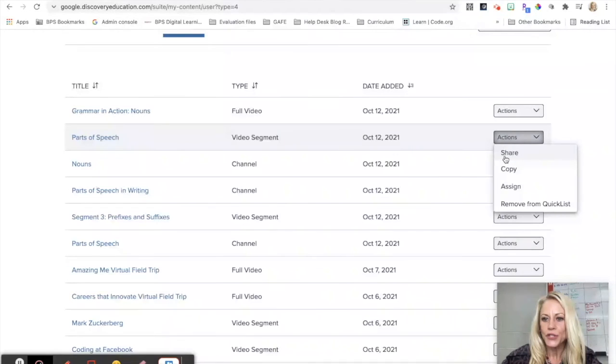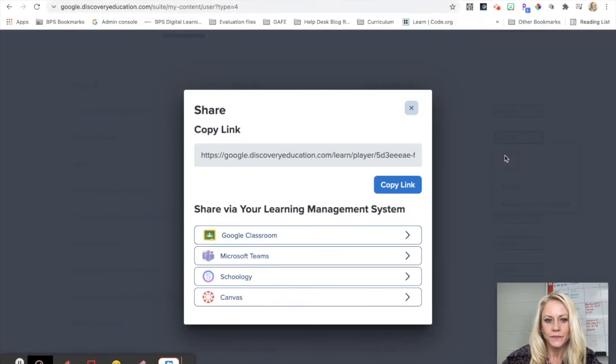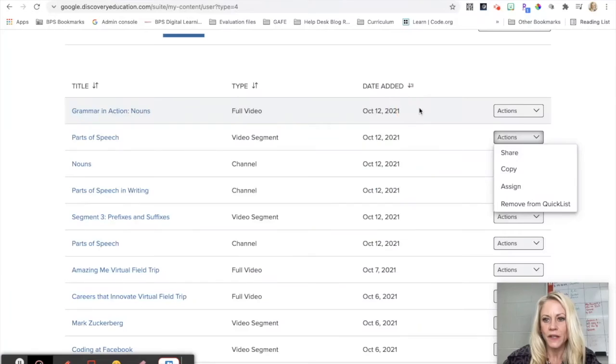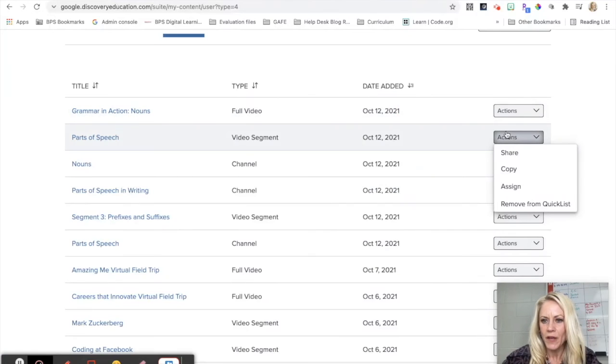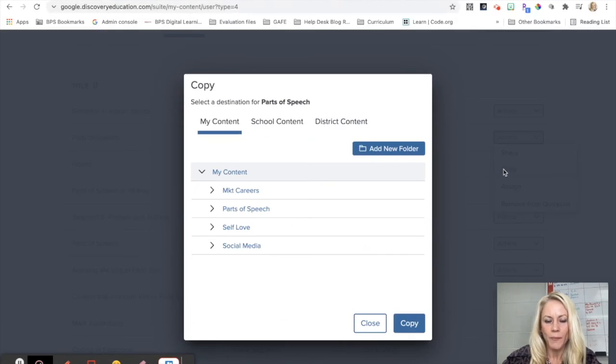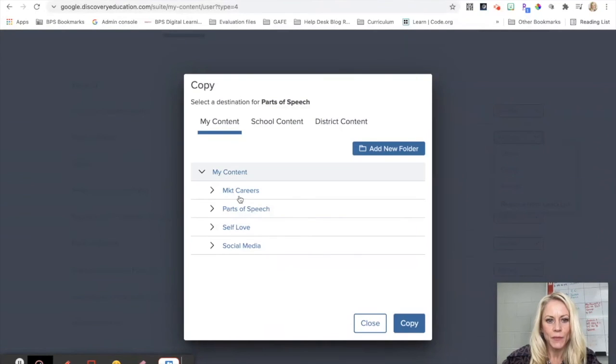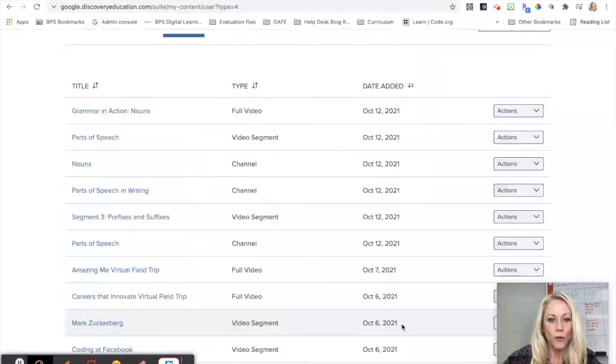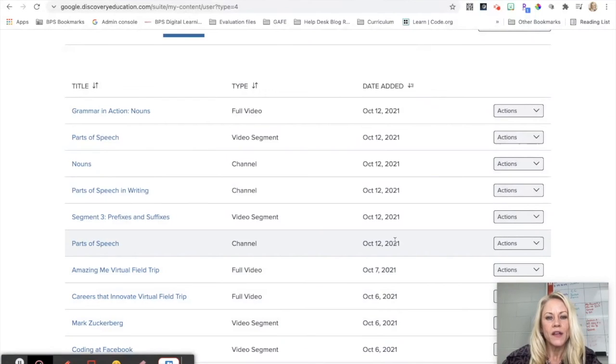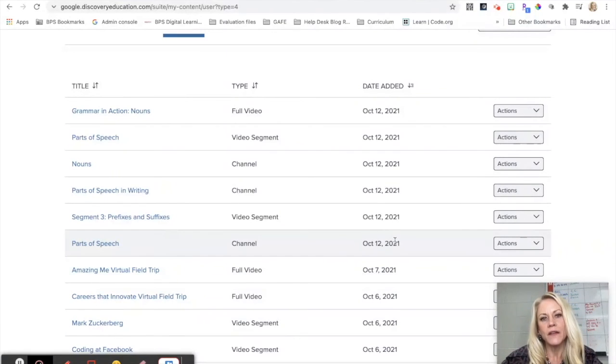And I can do Share again, Google Classroom is right there. The other thing I want to do is if I hit Copy, I can put that in my Parts of Speech folder.